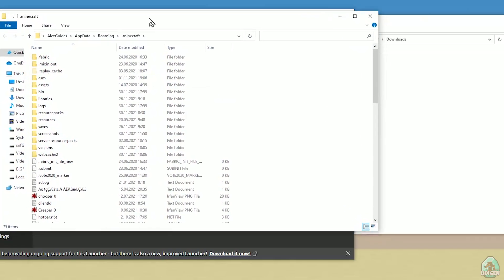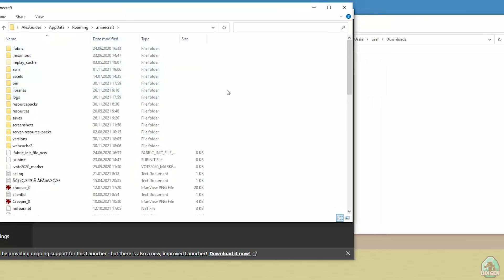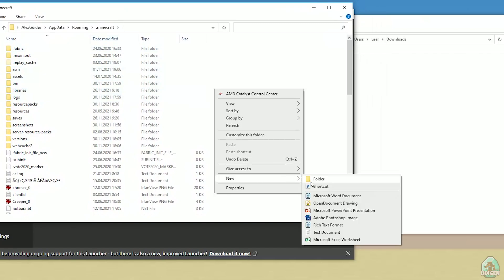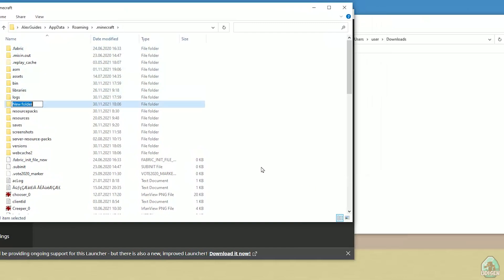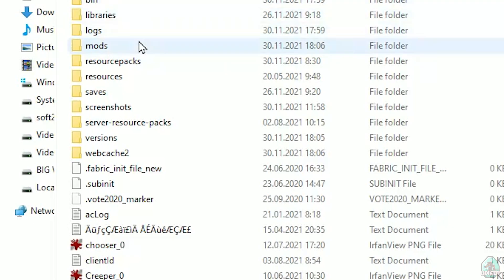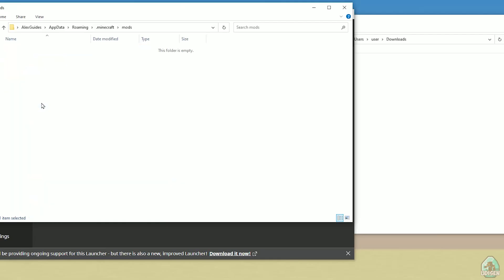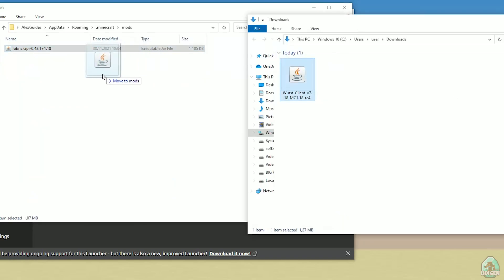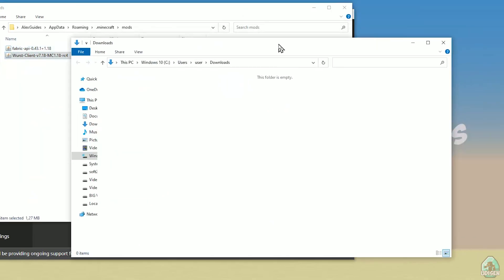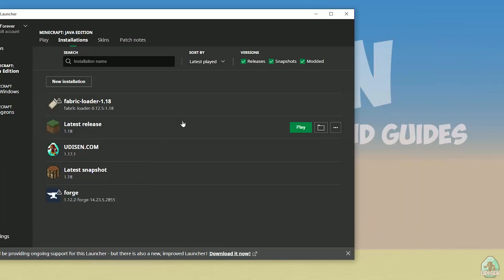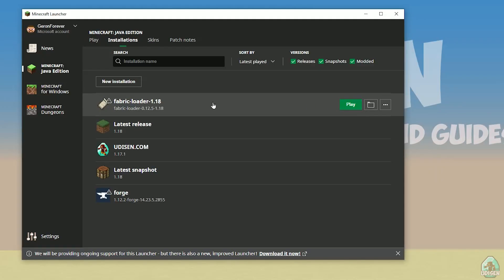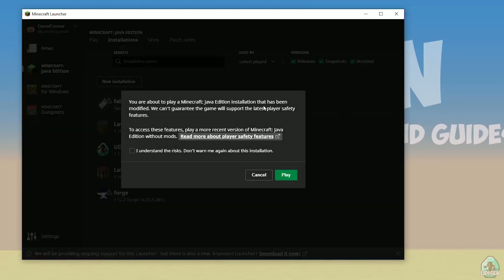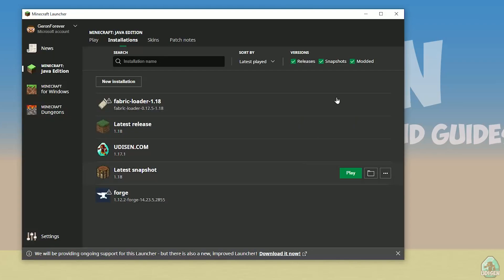This opens your Minecraft game folder. In this game folder, create or find a folder named 'mods' — all small letters. There's no mods folder at this moment so I'll create one. Double-click and open the mods folder, then drag and drop into the mods folder both the Fabric API and the Wurst client. After that, close all windows and find Fabric Loader 1.18, then press the play button.